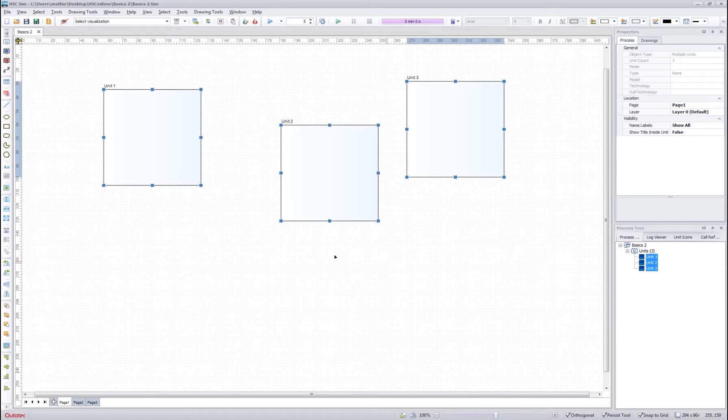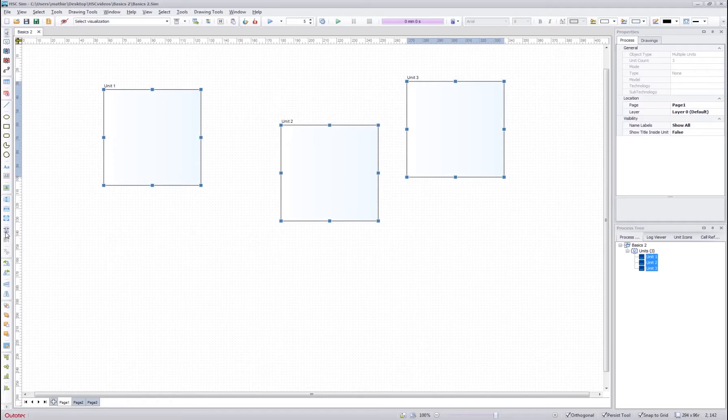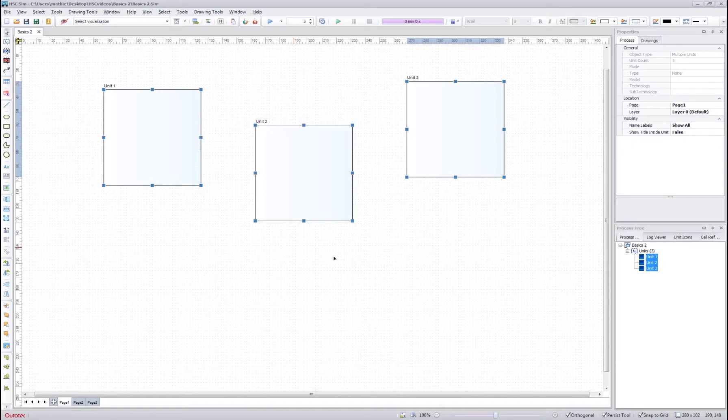After that if we want the units to have equal spacing between each other, then you can select this equal horizontal spacing button, which will make the units have equal spacing.